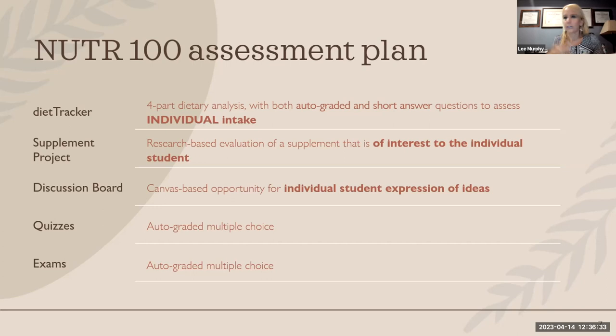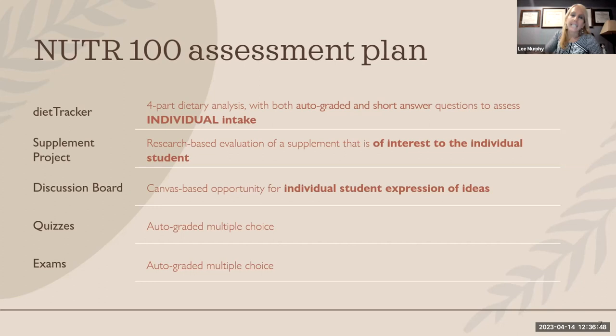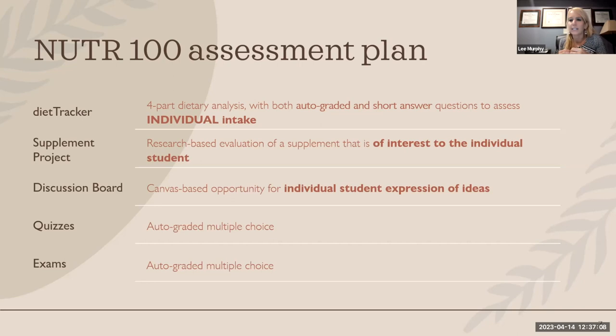In nutrition, something comes out every day in the media about new research or a trendy topic. I put things on my discussion board that I don't have time to cover in the course but are interesting to talk about — an example would be gummy vitamins, where national media discussed absorbability and people's feelings about whether they're effective or unhealthy. I have one about a breastfeeding baby doll when we get to maternal and child health. My quizzes and exams are all multiple choice and auto-graded.